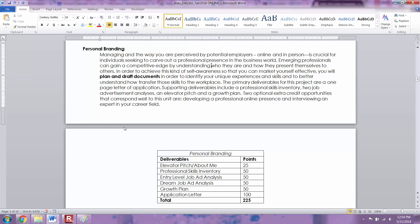The second part is the dream job ad analysis. For that one you're going to find a job that you would really want in the future, maybe making six figures or maybe it's in a really cool place, but it's something that you want to work towards that you would love to achieve further down the line in your career. You're going to do another analysis and rhetorically analyze that job ad for the type of skills that they're looking for.